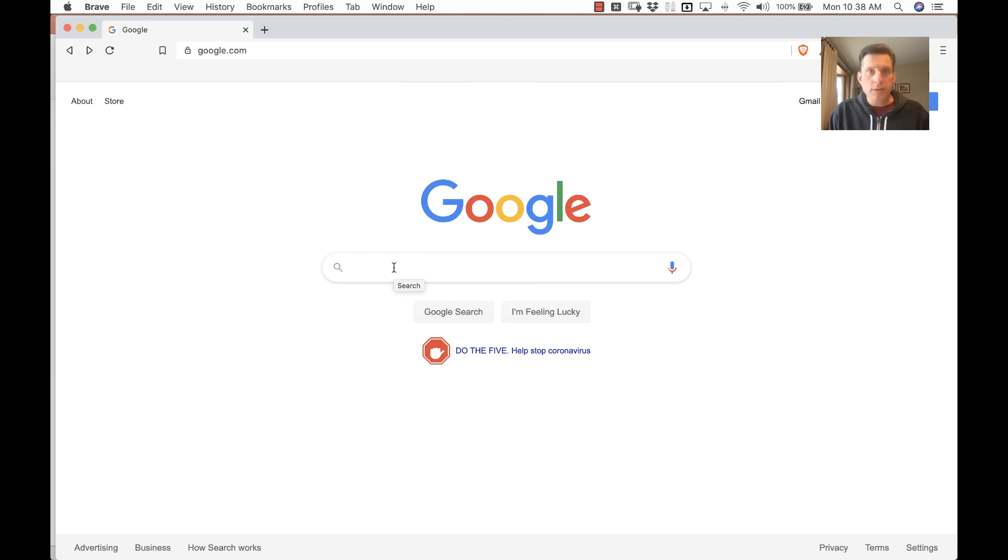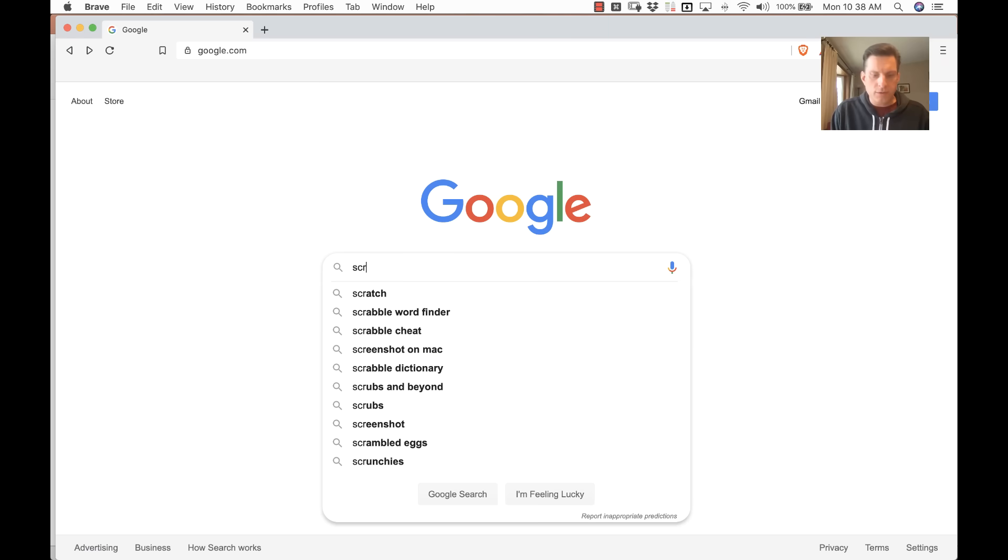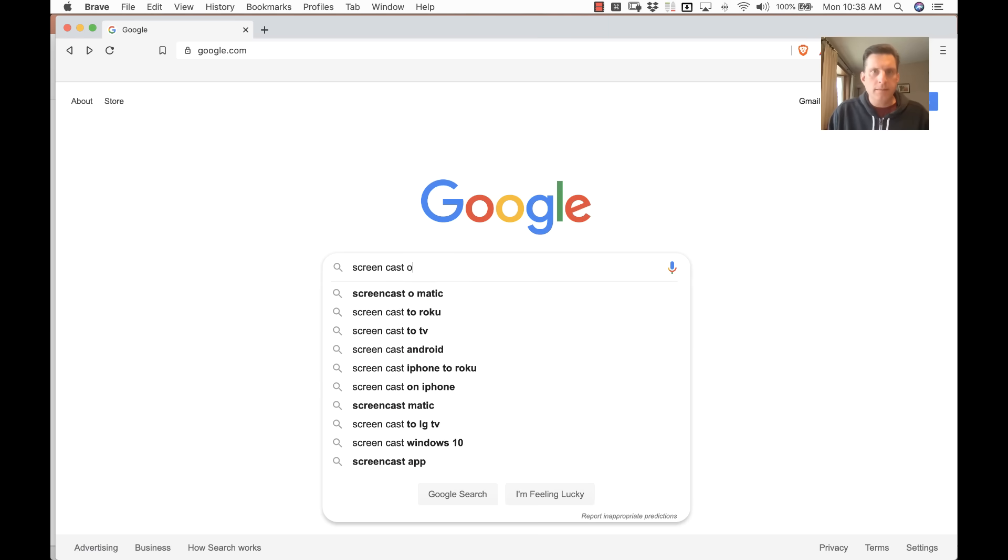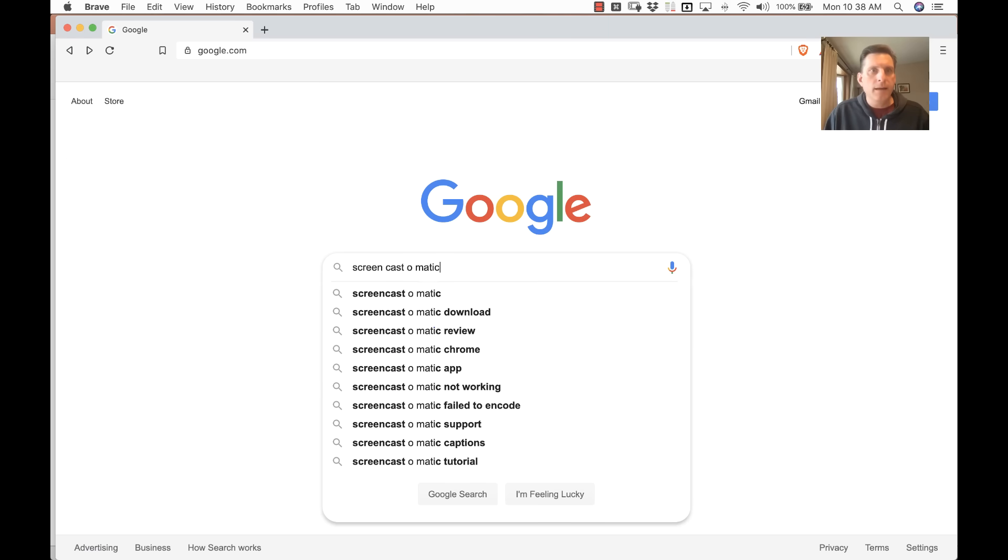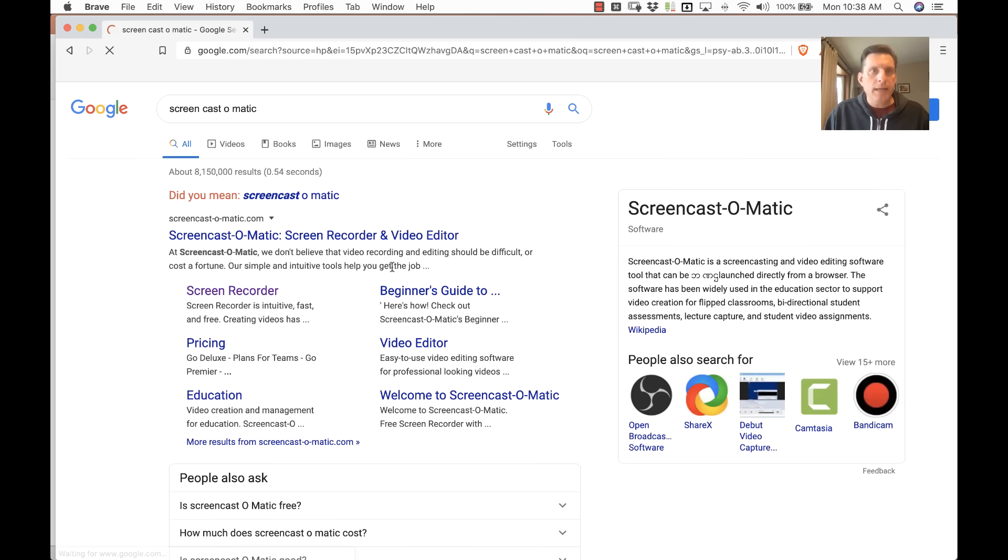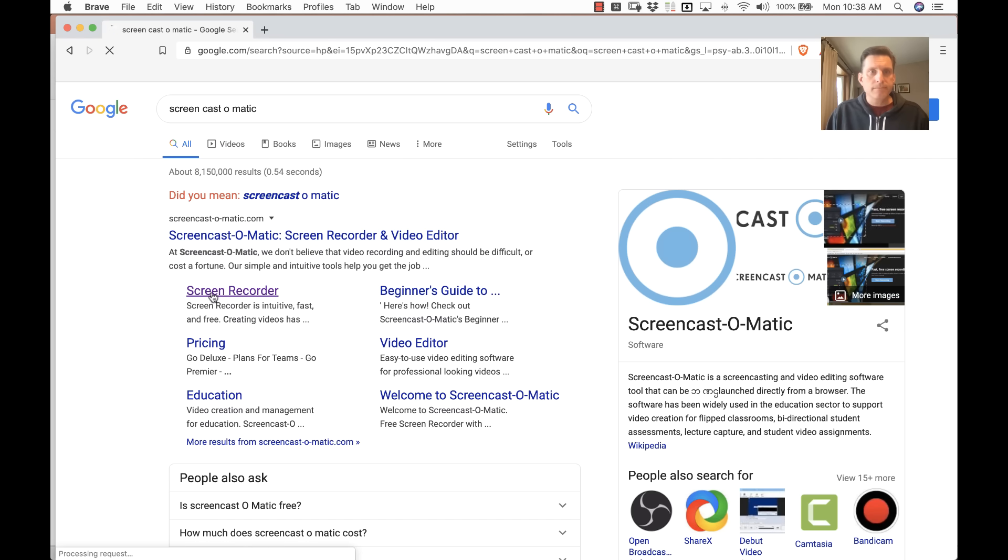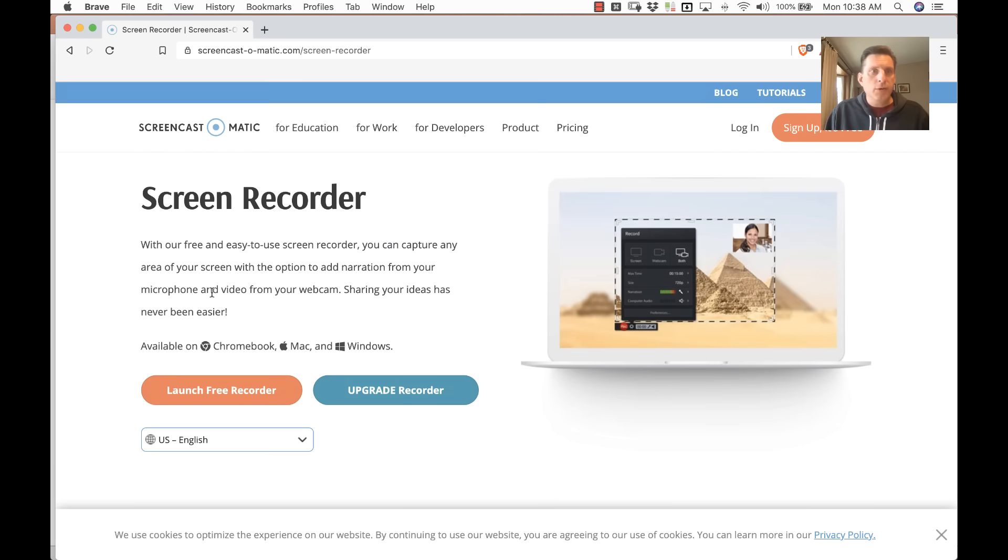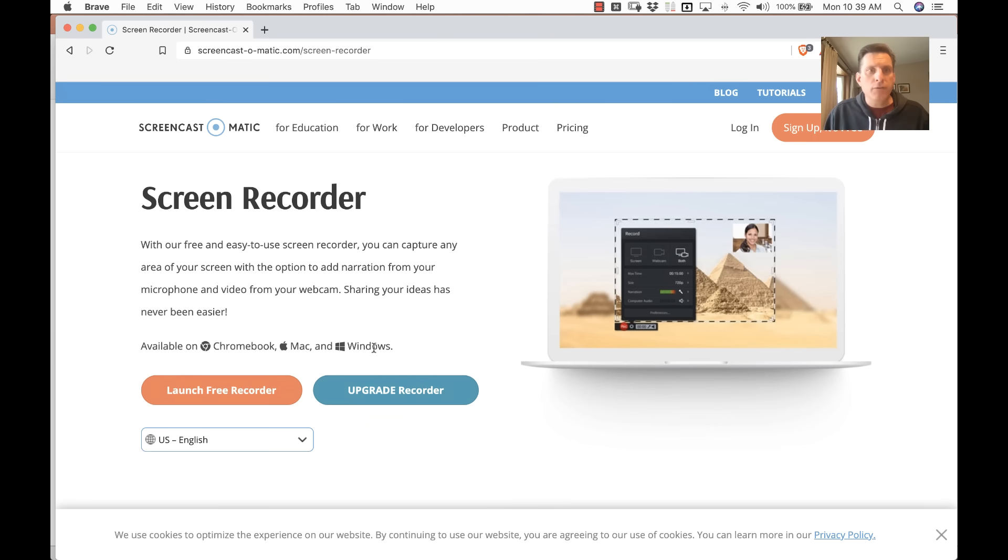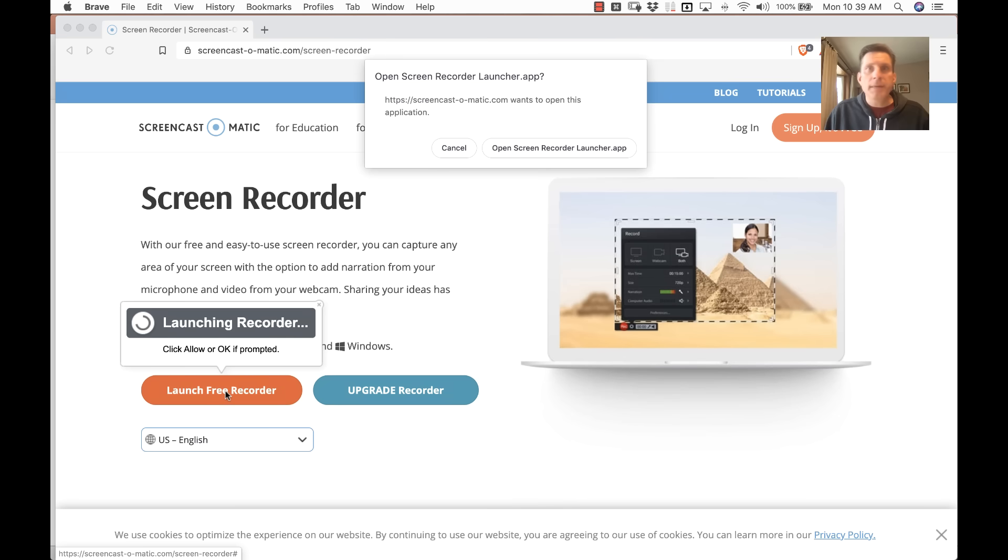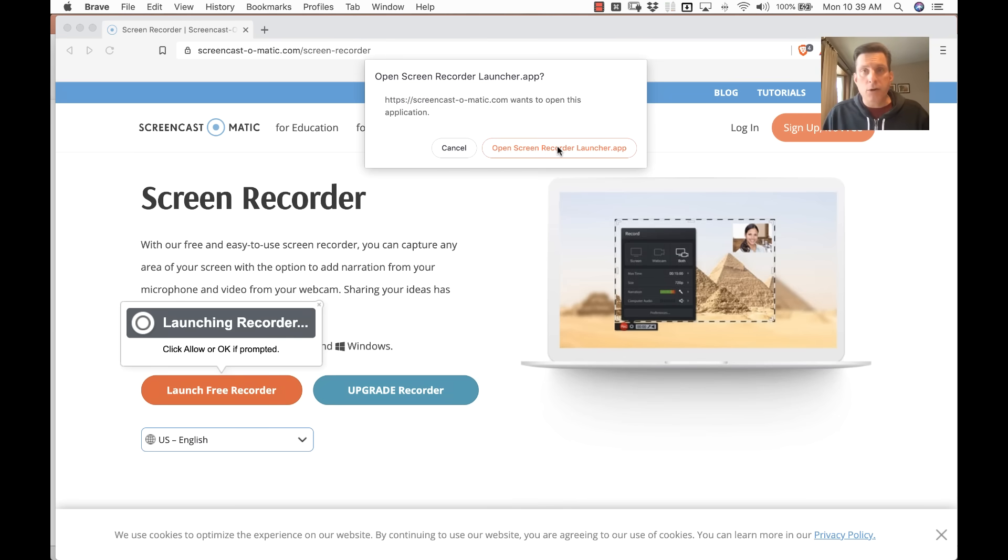So, start in your browser and search for Screencast-O-Matic and choose Screen Recorder. And you'll notice it's available on Chromebook, Mac, and Windows, very nice, multi-platform. Click on Launch Free Recorder and there will be a series of pop-ups that might prompt you to download the software if it's not already on your machine.